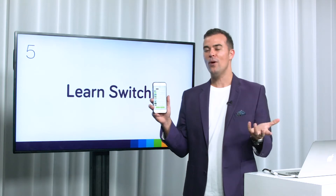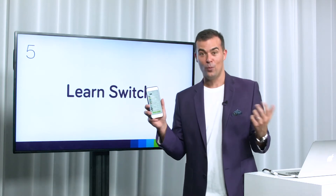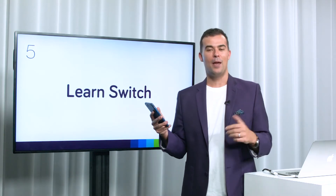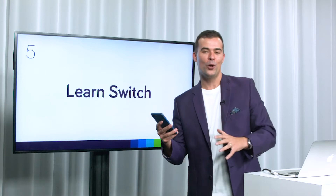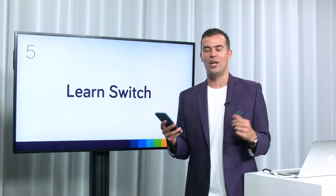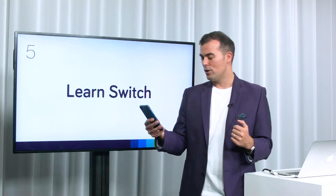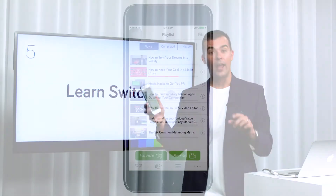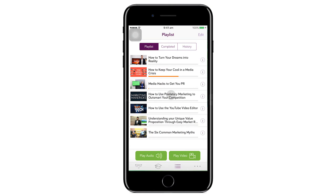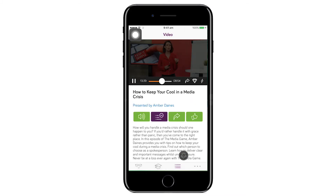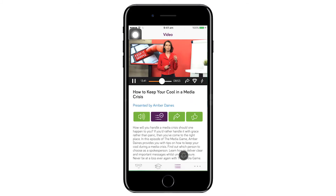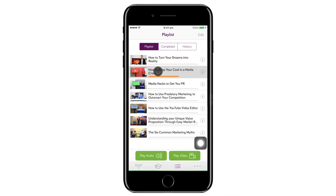If you're in a position where you're able to watch — maybe you're at home or at your office and you've got a little bit of time — you can tap on any of the videos within your playlist and click on the button on the right which says 'Play Video', and it will start playing that particular video.